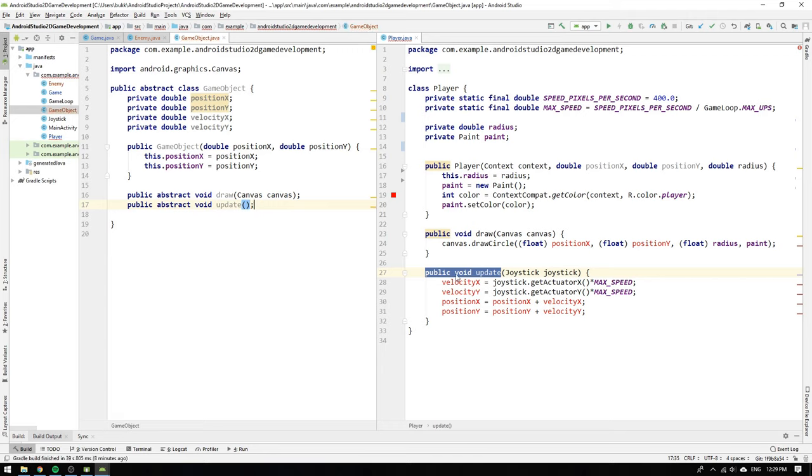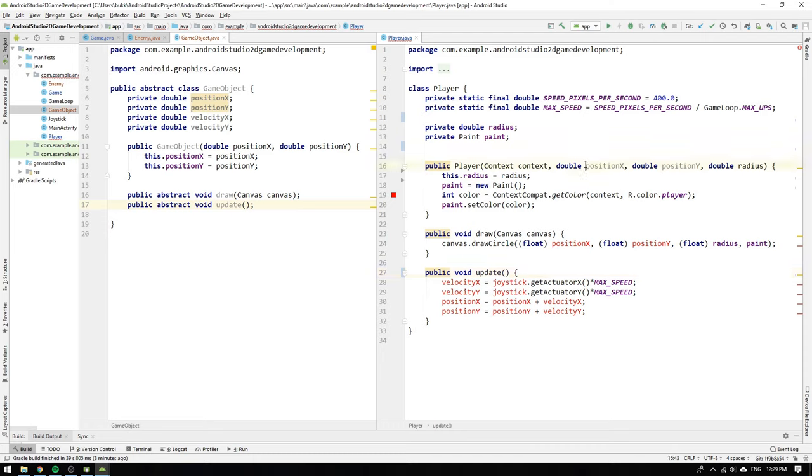But oopsie doopsie whoopsie! The joystick argument in the player class violates the abstract contract since the abstract method doesn't have an input argument of type joystick. We must therefore get rid of the joystick argument and find a new way of accessing it.